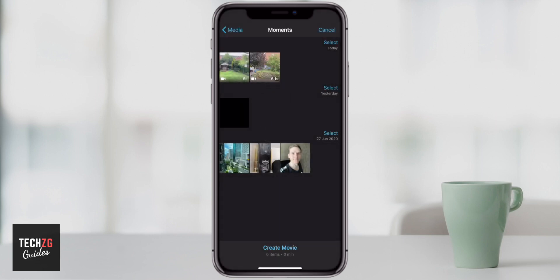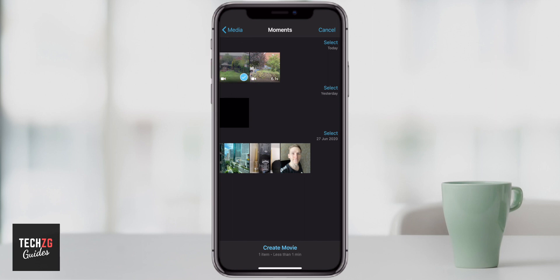When you do this, it will automatically go through to your moments, so you can choose some images and videos to import into the timeline. You can choose the ones that you want — you can choose multiple — and then go ahead and click create movie.